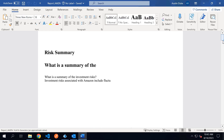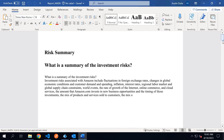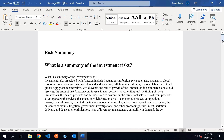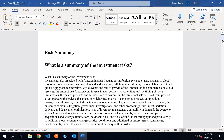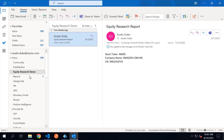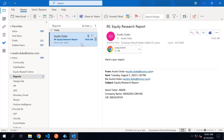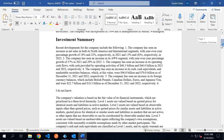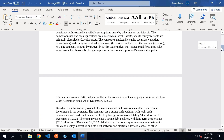The assistant then creates a first draft report using the outlined sections. It answers the questions using the previously compiled research for context. Once the draft report has been completed, the assistant will email the document and supporting research back to the analyst for review. The analyst then edits the draft before turning it into a final report, saving significant time.